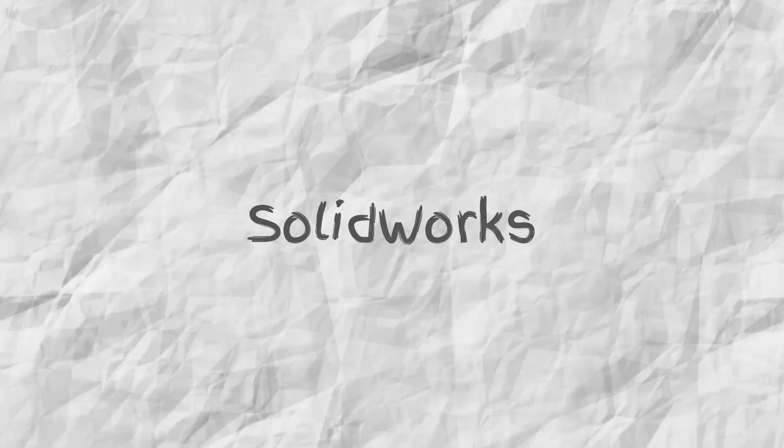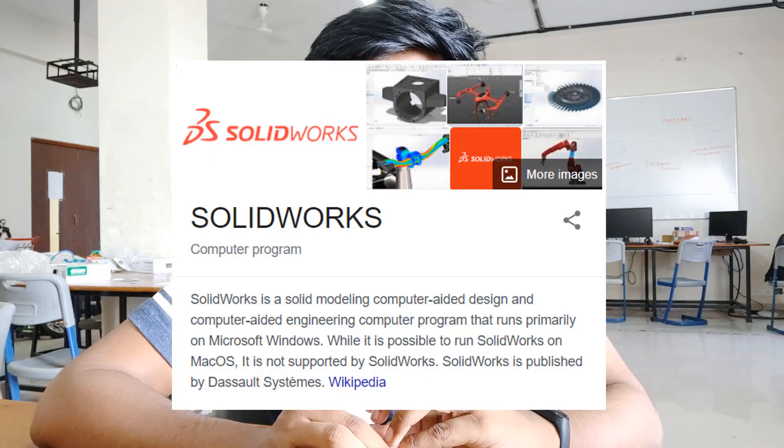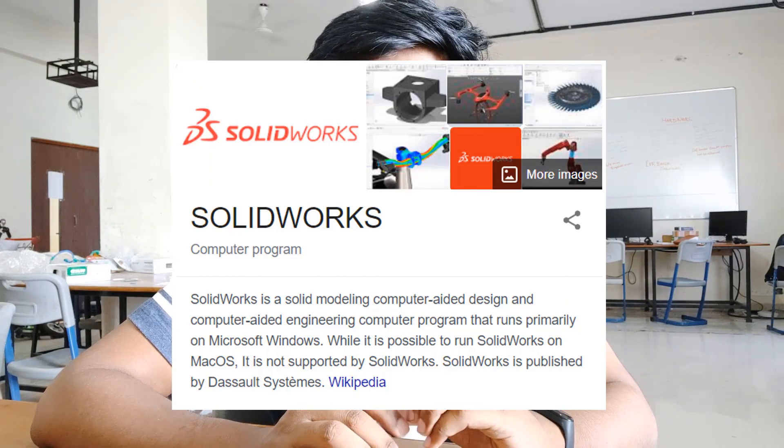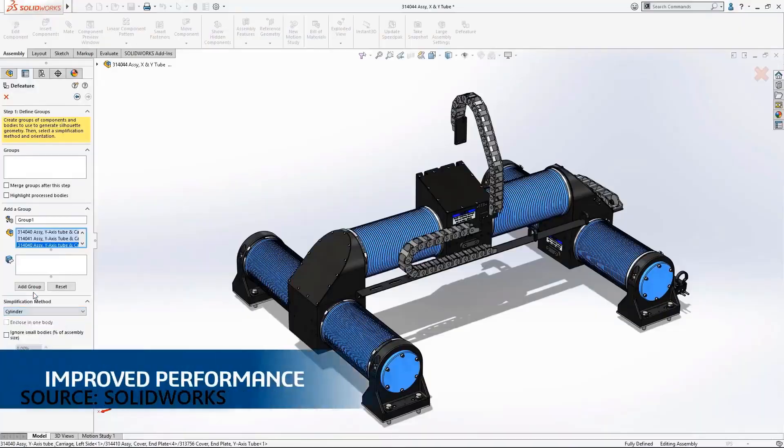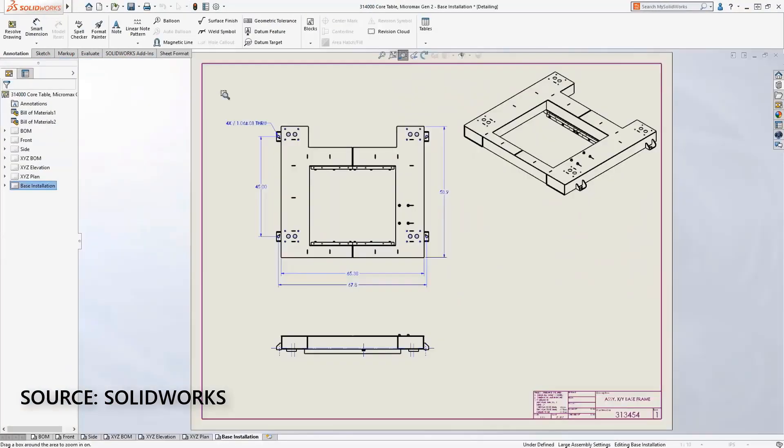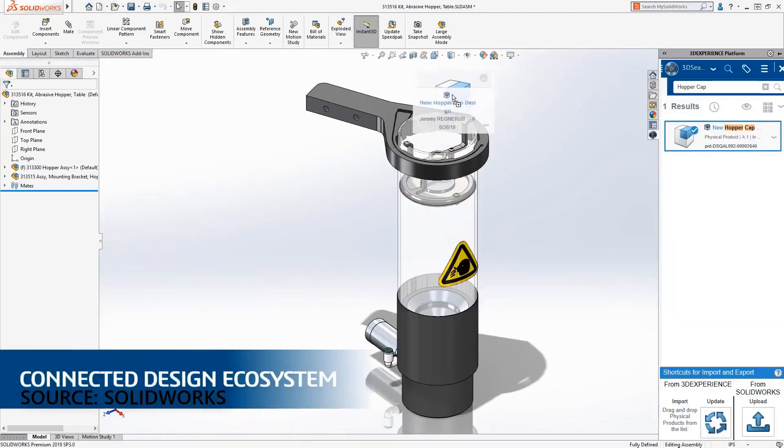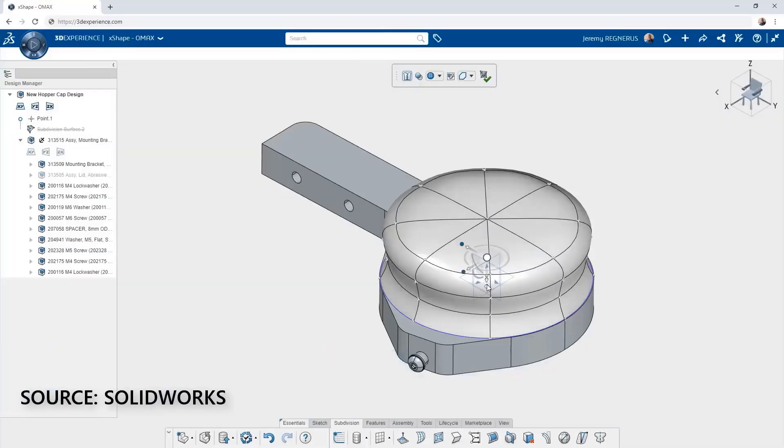First in the list is the oldest and industry favorite designing software, SolidWorks. As Wikipedia says, SolidWorks is a solid modeling design software published by the Dassault Systèmes group. SolidWorks has been around for almost 25 years now, so we can say it's quite a mature software. Over these 25 years, it has grown a lot with many feature additions over time, and it has been an industry favorite right from the start due to lack of options.